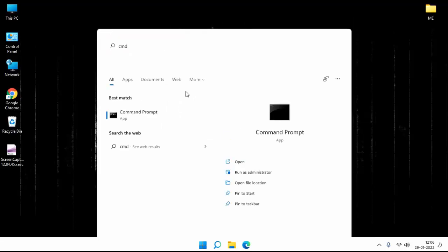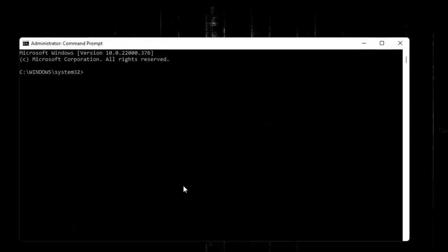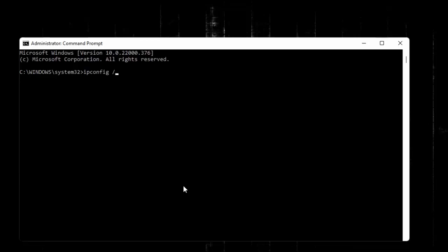Click on yes. Then type here ipconfig space forward slash flushdns. Hit enter.